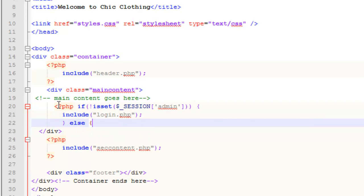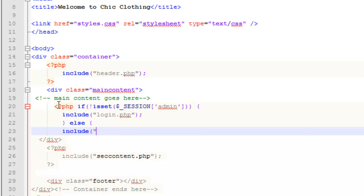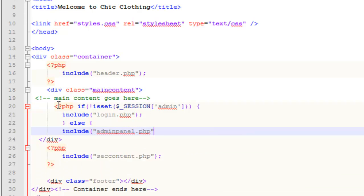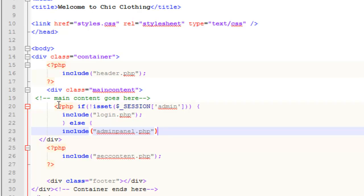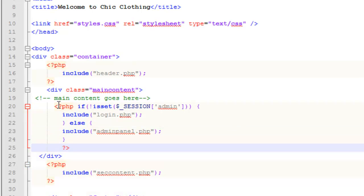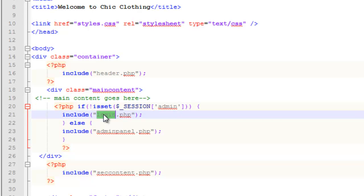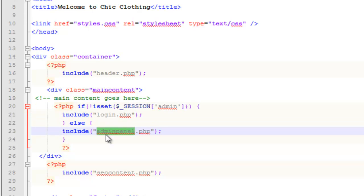But otherwise, else, we're going to include the admin panel. And then close the PHP here. There we go. So basically, this is saying that if we're not logged in, that's what that exclamation mark and then the is set is going to basically check. So if the session is not running, in other words we're not logged in, we're going to be displaying the login form. Otherwise, in other words, we are logged in, we'll display the admin panel.